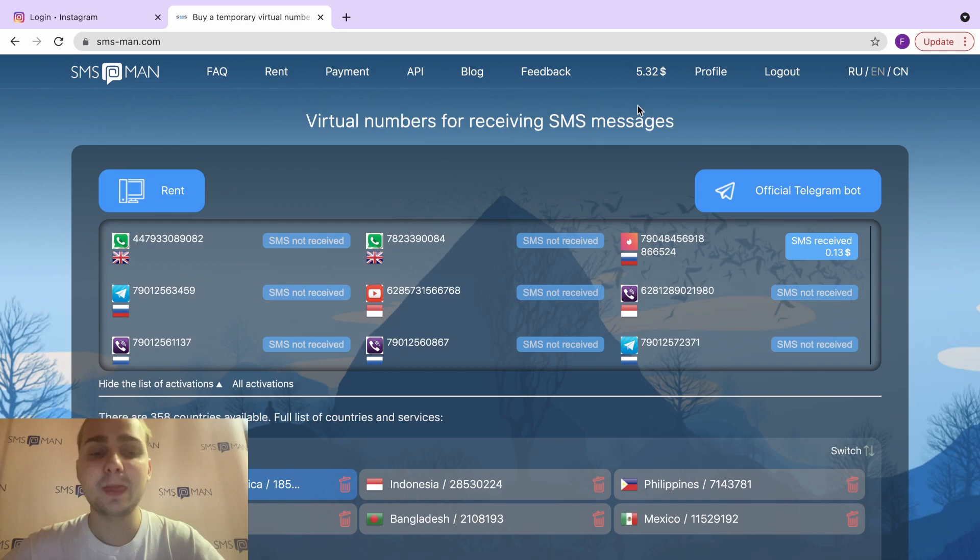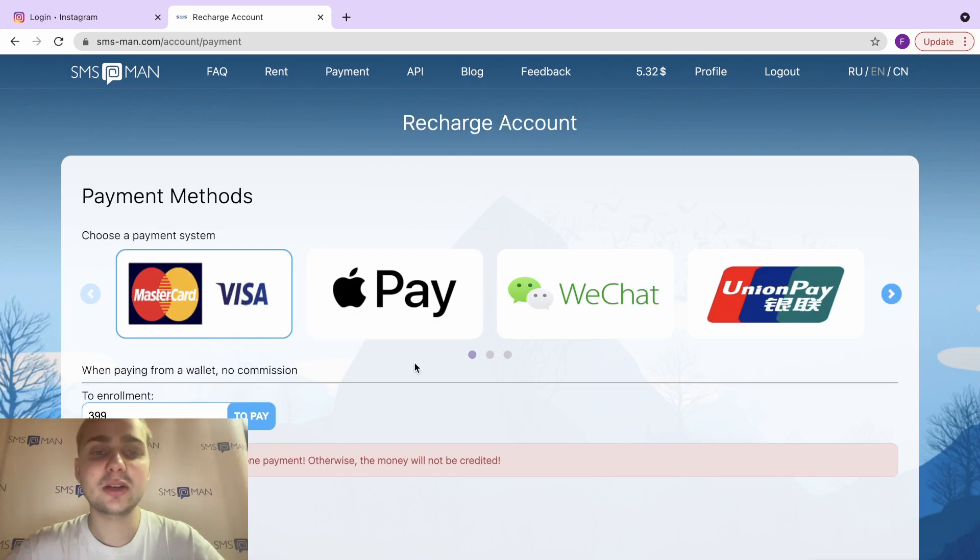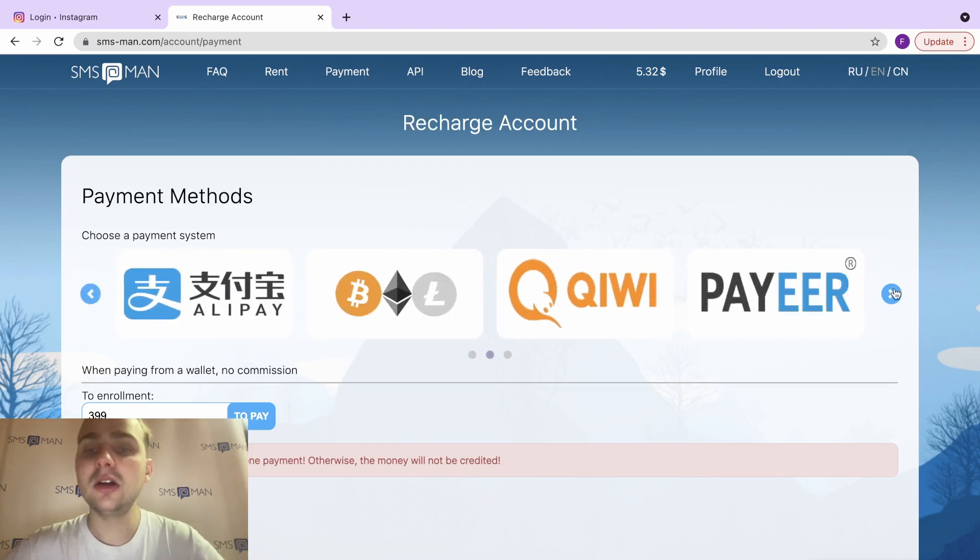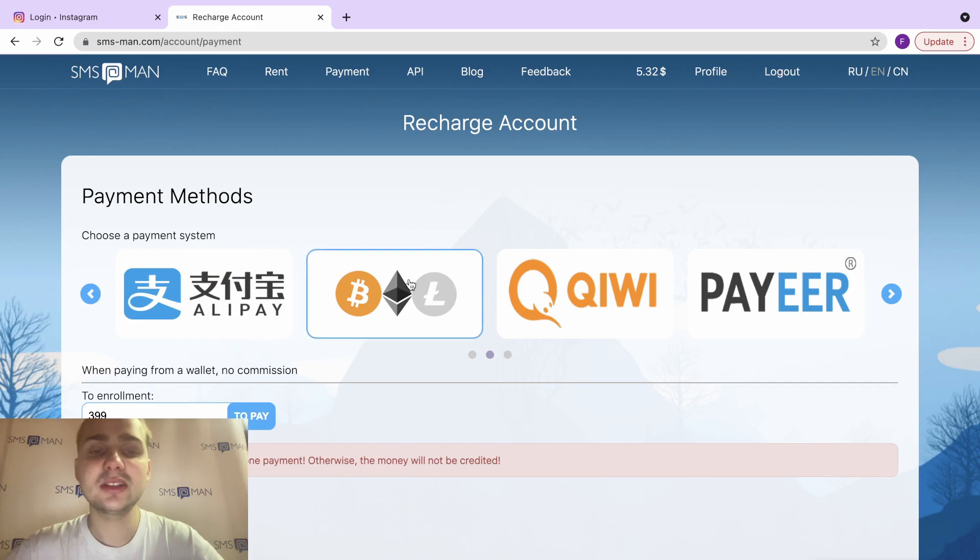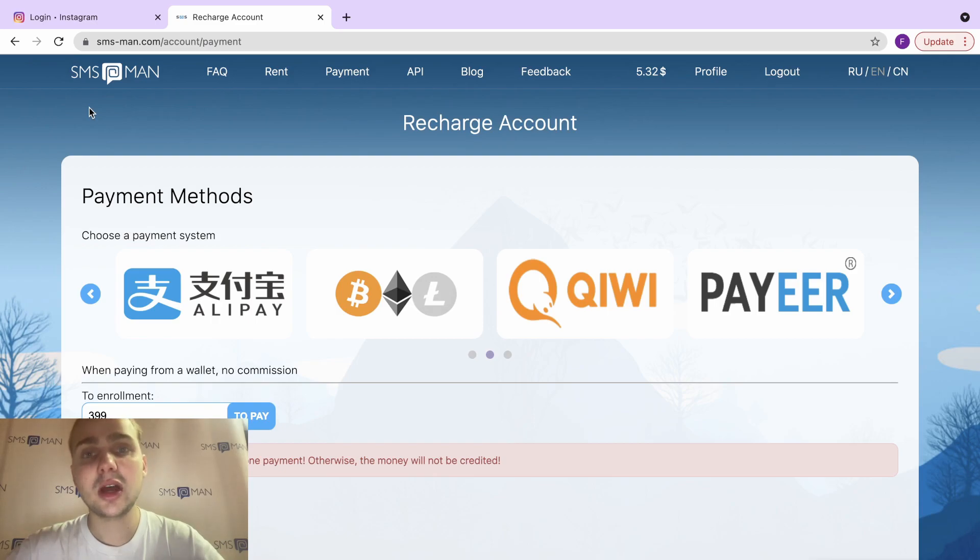Then you need to recharge your account. There are different ways to do it: Mastercard, Apple Pay, WeChat, Union Pay, Alipay. Also, you can use cryptocurrency to do it. Okay, it's normal. And after you top up your balance, we go to the main page.